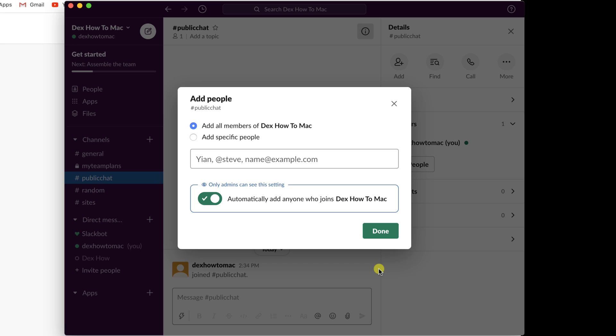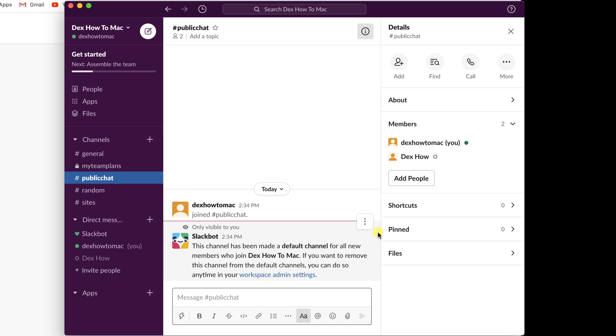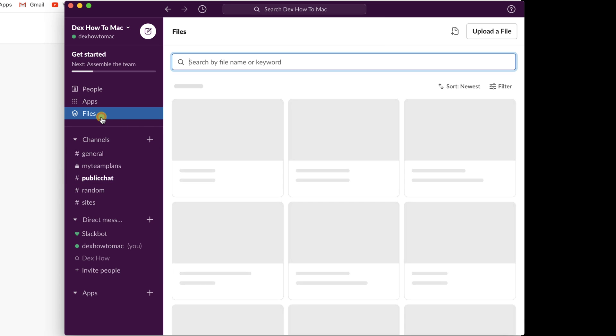On the Invite section, leave selected Add all members or add specific people. And also you can leave selected automatic add anyone who joins the workspace. Click on Done. You now have a public channel with all your teammates. In the next part, we are going to talk about apps on Slack.